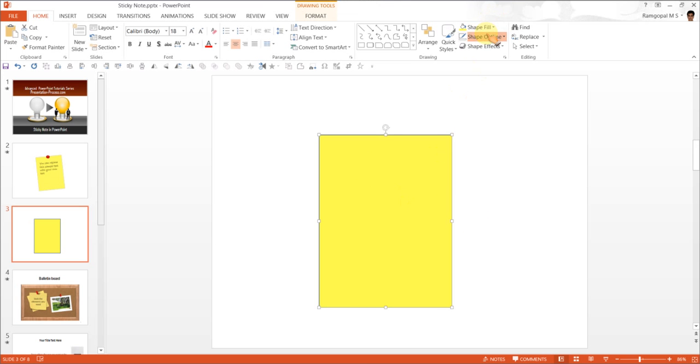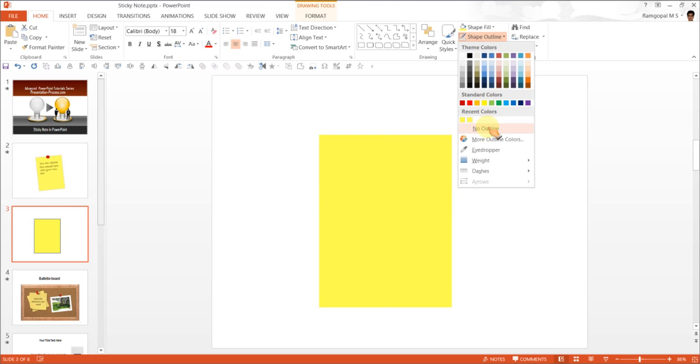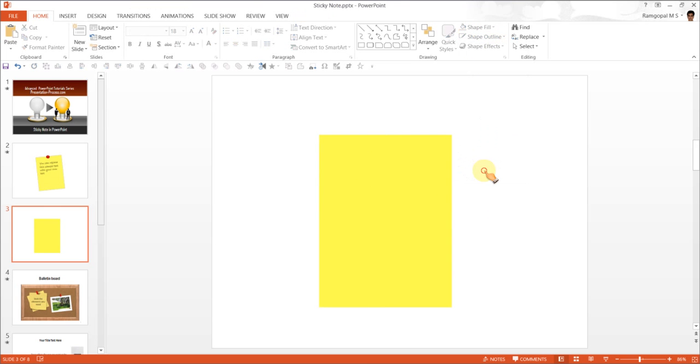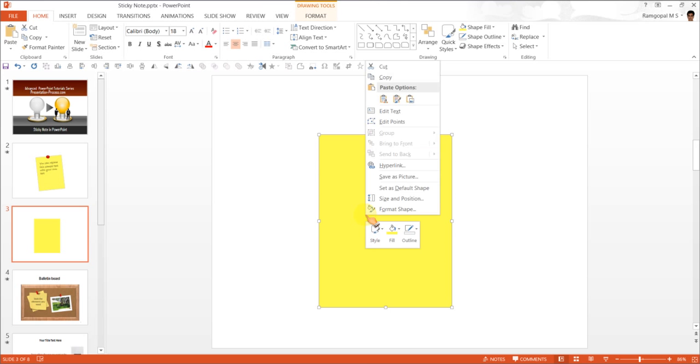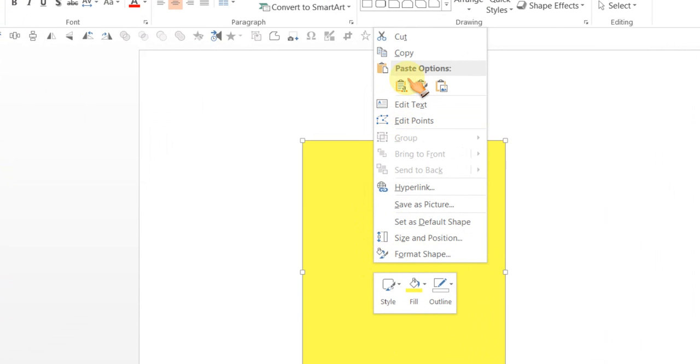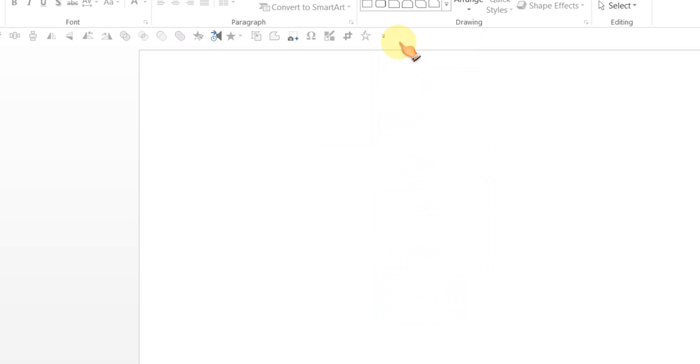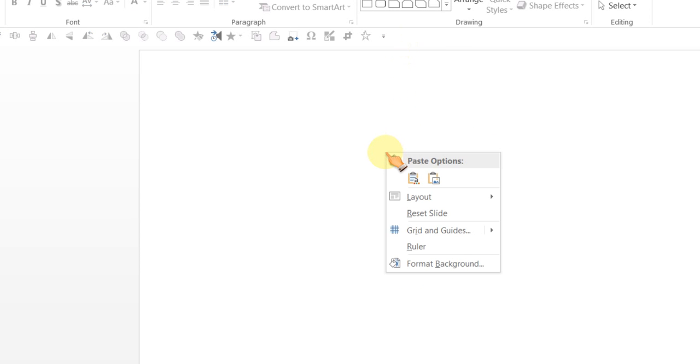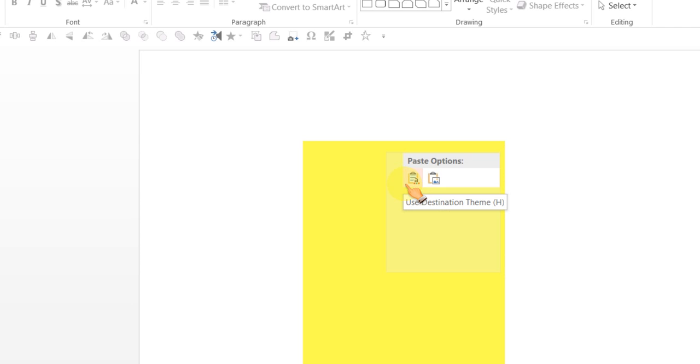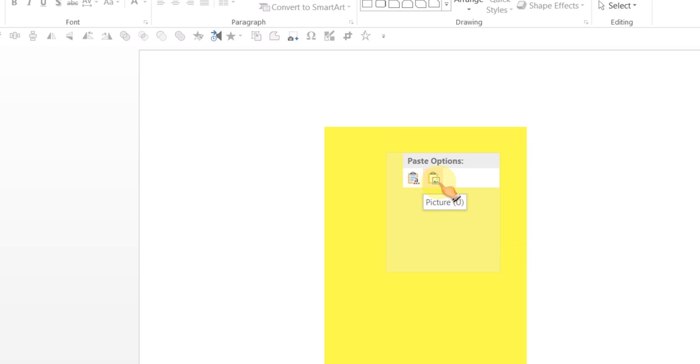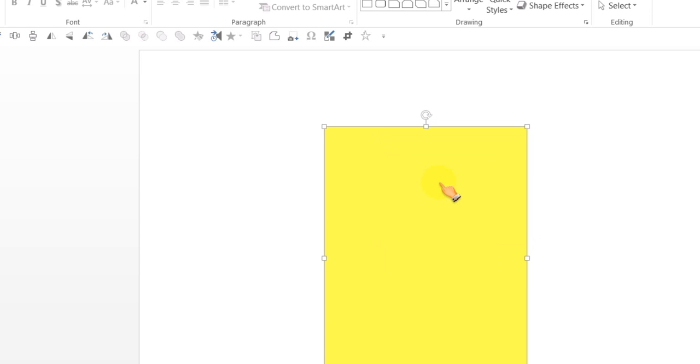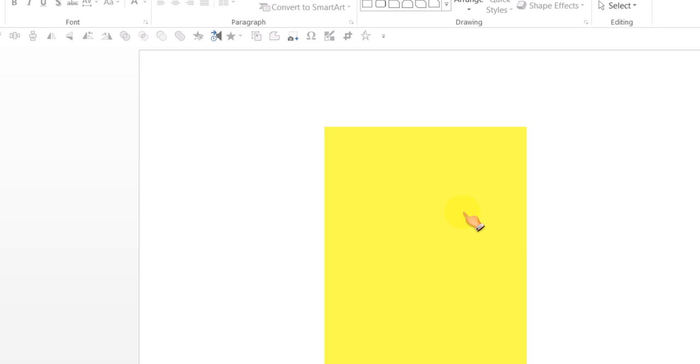You can remove the outline. Now, this box is what we are going to convert into a post-it note. So I'm going to right click and go to cut, and then right click once again. This time instead of pasting it this way, I'm going to paste as picture.